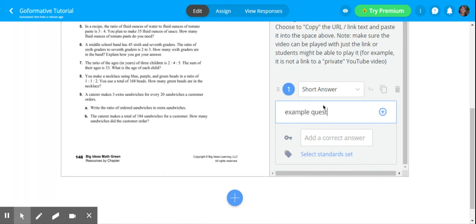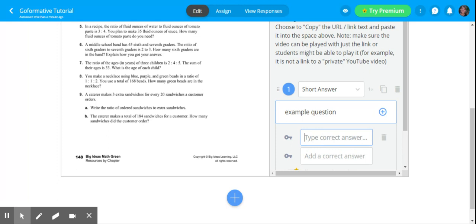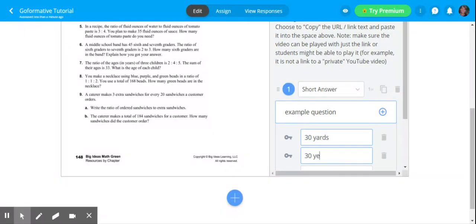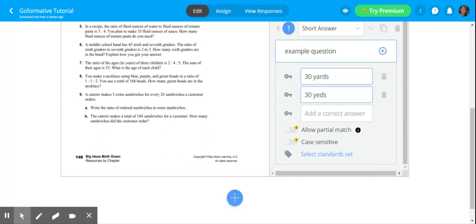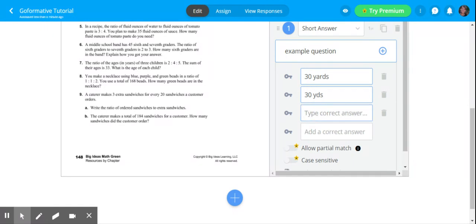Example question. Let's pretend that the correct answer is going to be 30 yards. Here's the thing - students don't always type things correctly. This could be 30 yards like this, not like that. 30 yards wide, yes. Sometimes students don't add in labels. Sometimes they add more. It's okay. You can add as many short answers as you want. If a student types it one of those ways, it will mark it correct.